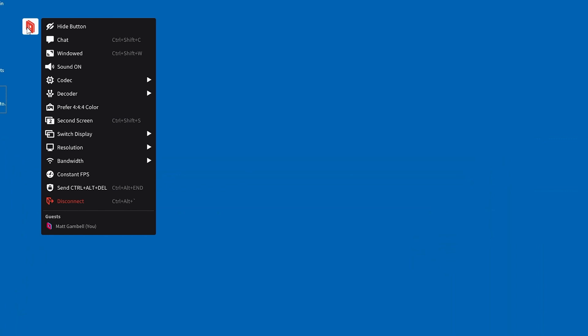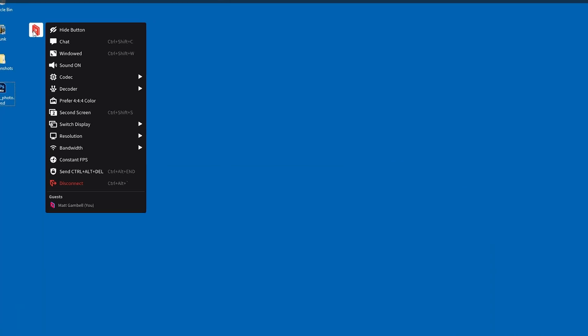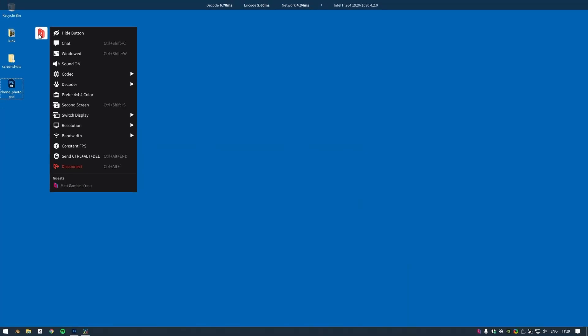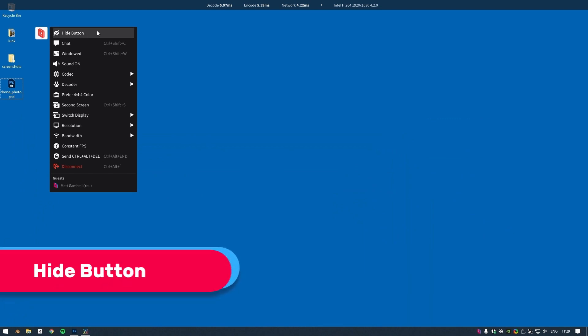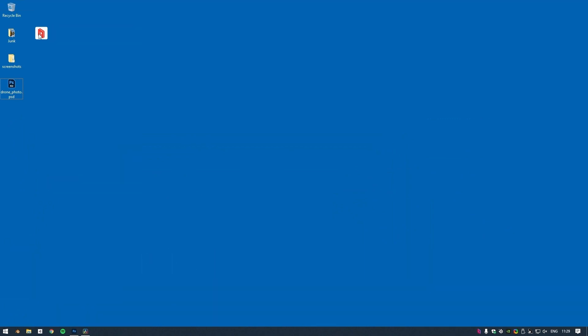Perhaps this amount of control is too much power for you, and you'd rather just focus on your work. As you may have guessed, the Hide button option removes this Parsec overlay button and any temptation it may bring so that you can focus on the task at hand.